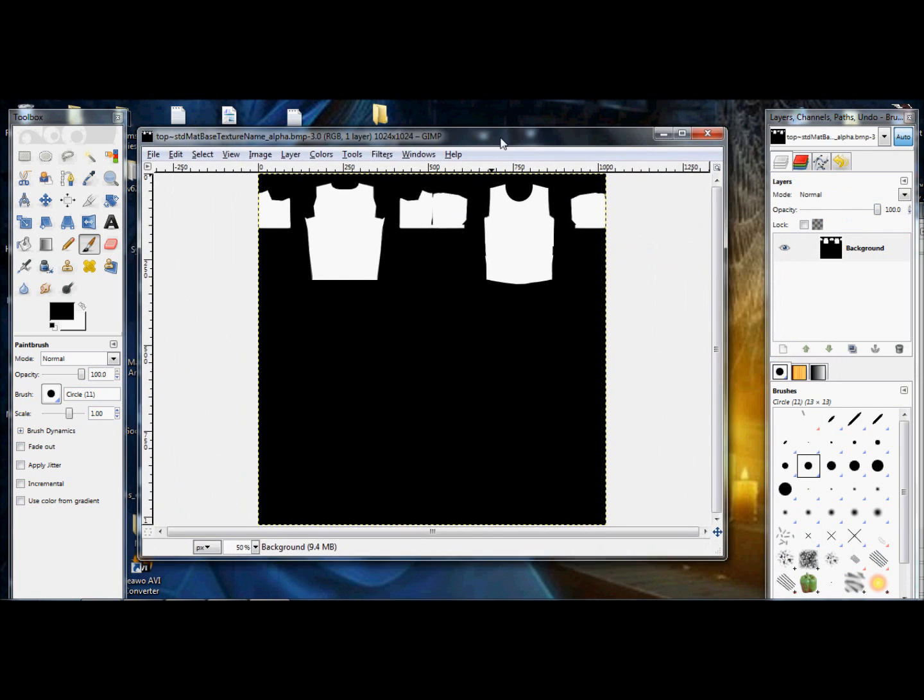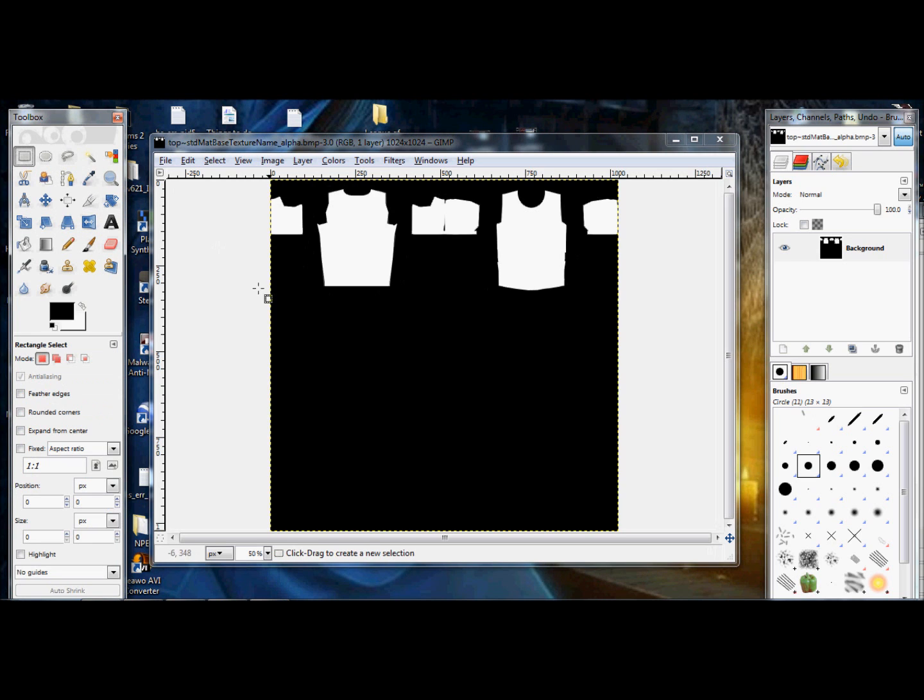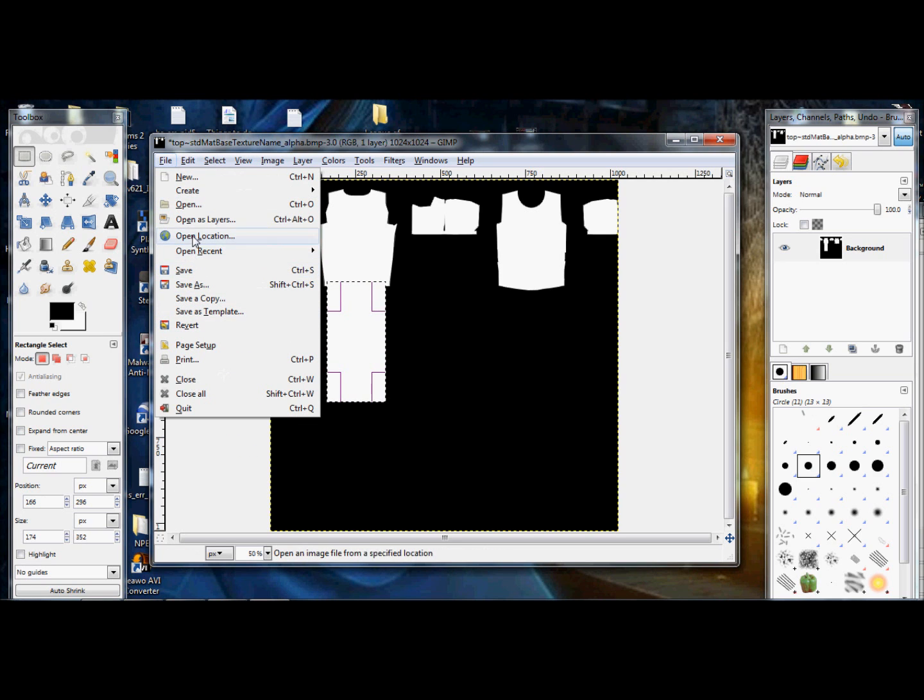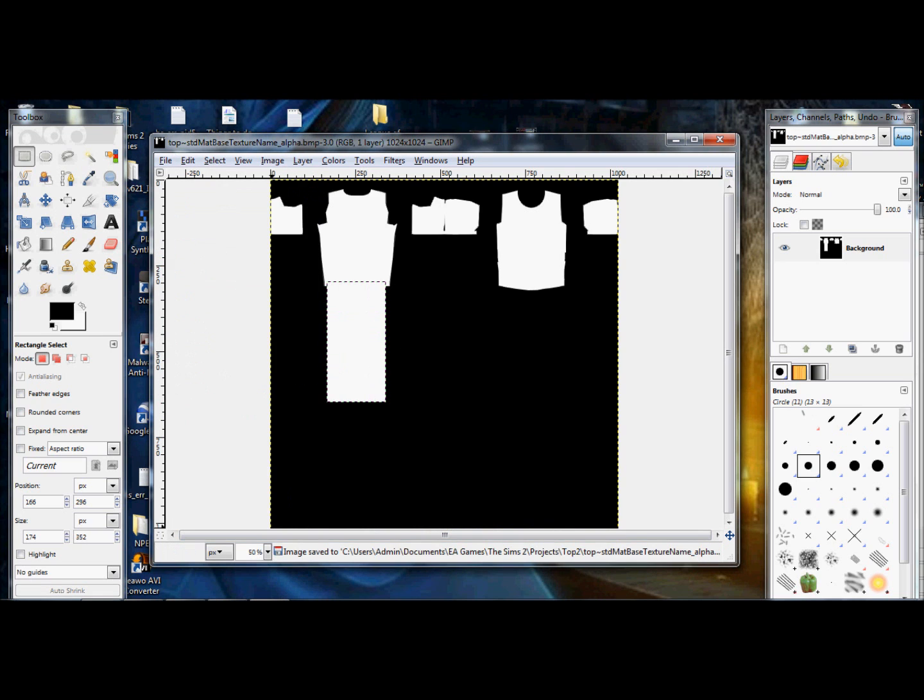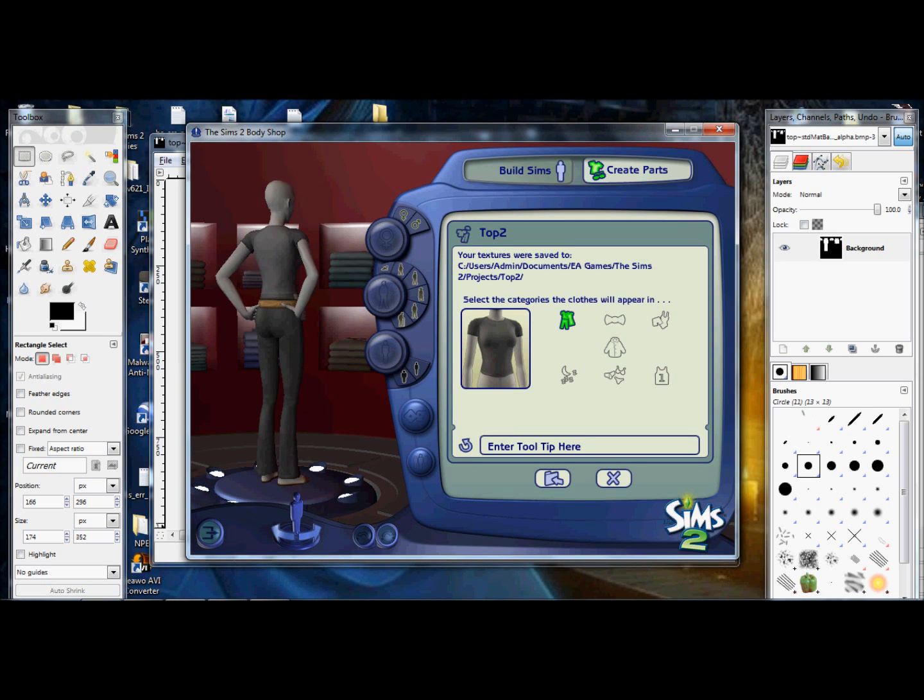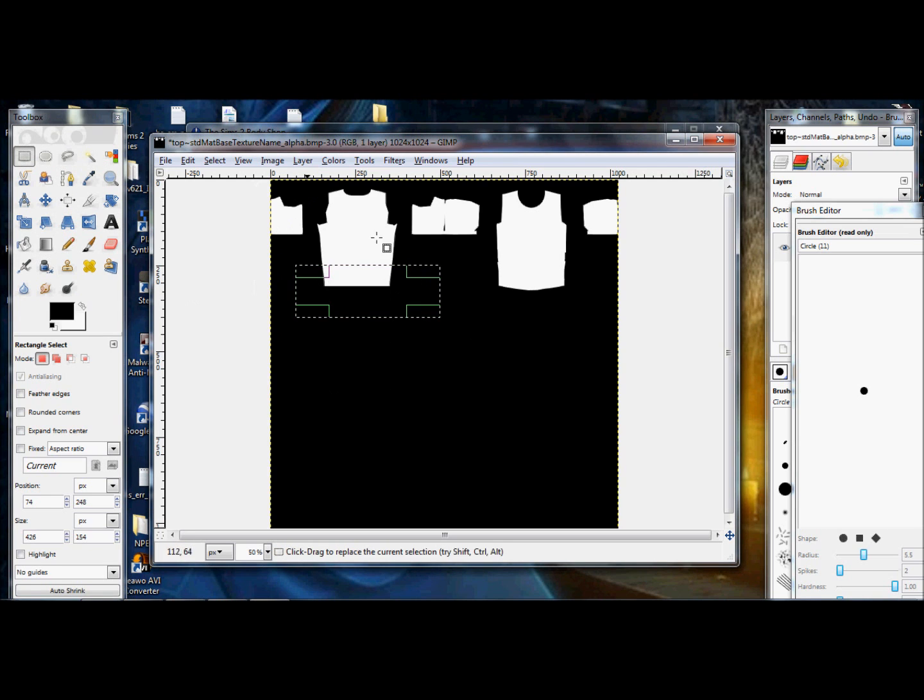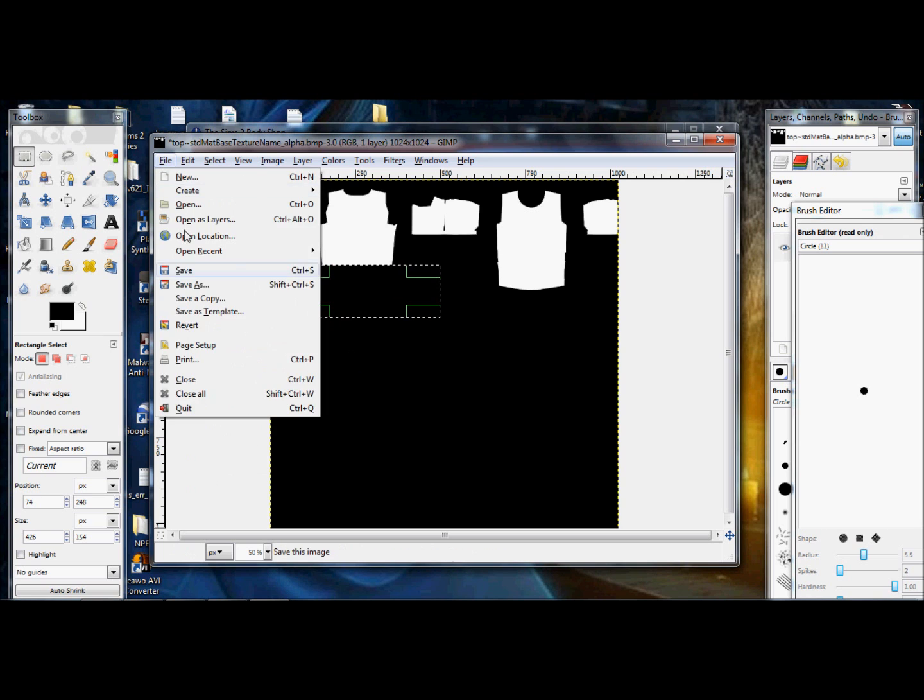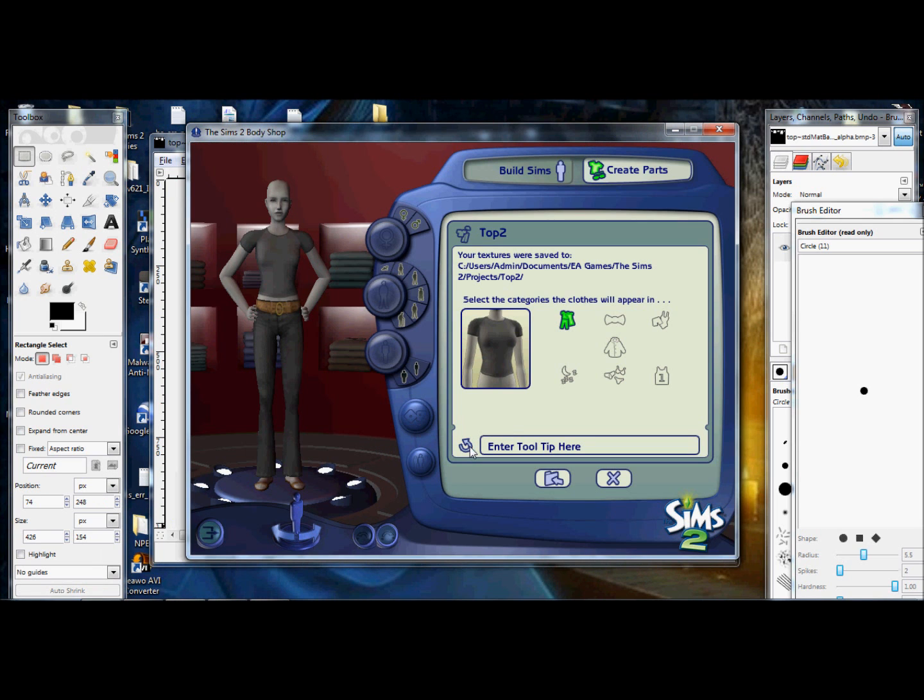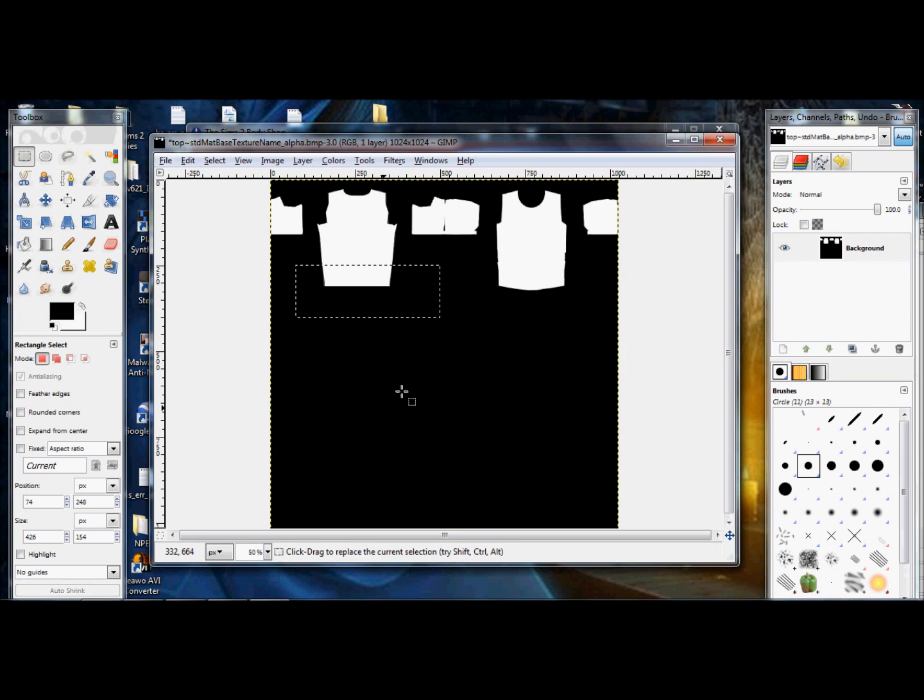Now, one thing you should learn about if you're ever going to change the alpha on any kind of custom content, is if you make an object white, then the shirt will be longer. You can see that it's long in the back right there. But if you make the alpha black, it will be shorter.